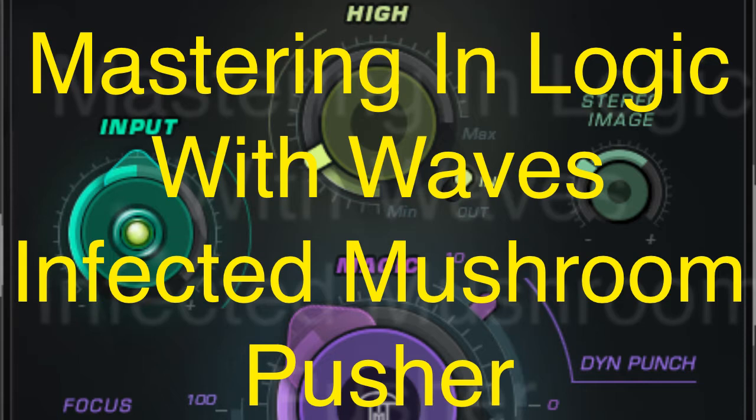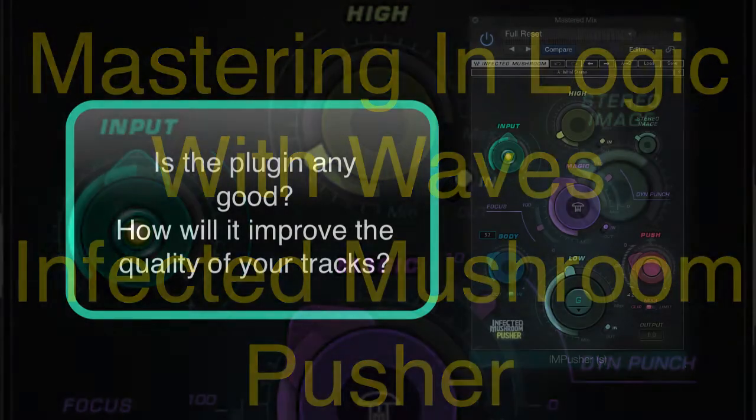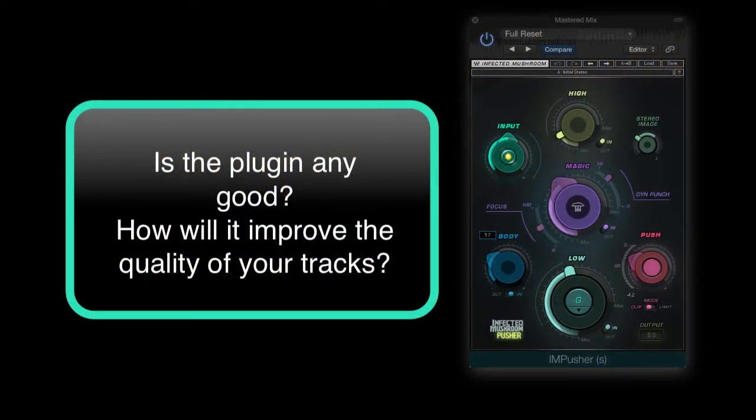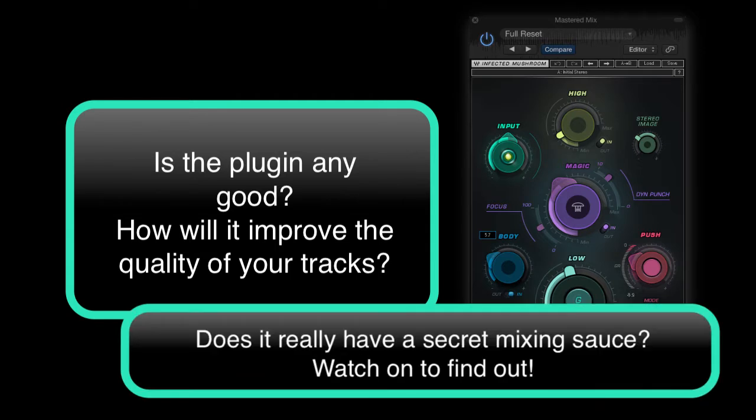Waves claim the Infected Mushroom Pusher will give you Infected Mushroom's secret mixing source with their multiband sonic enhancer and limiter, which is designed to bring new sonic possibilities all into one plugin. So will it bring new tone shaping possibilities, and more importantly, will it give you Infected Mushroom's secret mixing source? Well, let's find out if this plugin can help you create better sounding music.